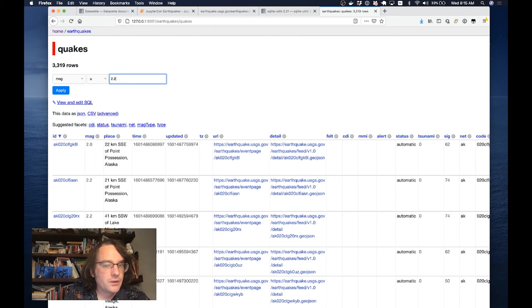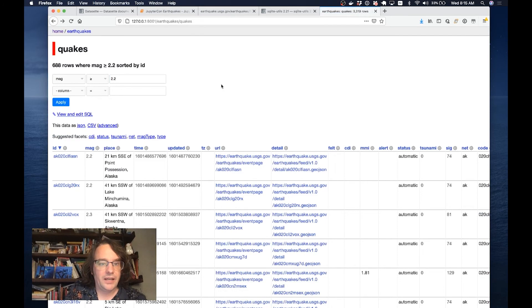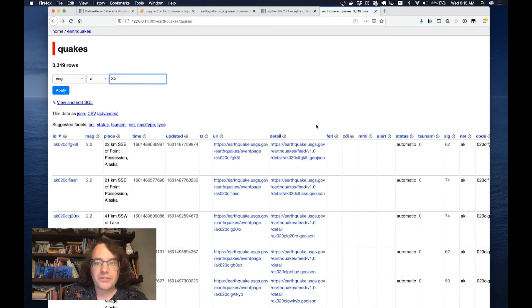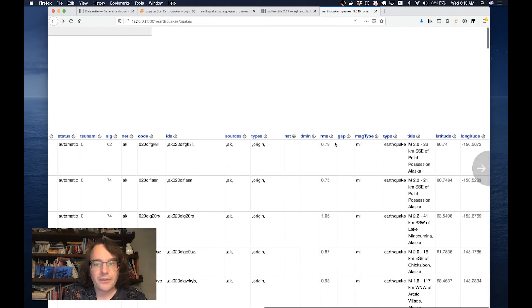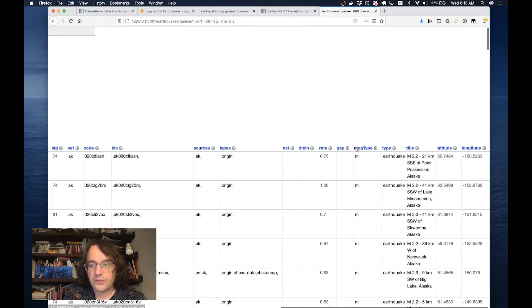Already we can start doing useful things like let's look for everything where the magnitude is greater than 2.2. That cuts it down to 688.